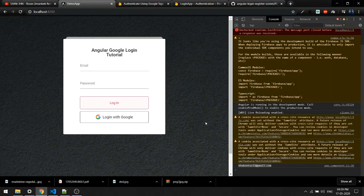In the next short video I'll show you how to implement logout and check whether a user is already logged in or logged out. Thank you guys.